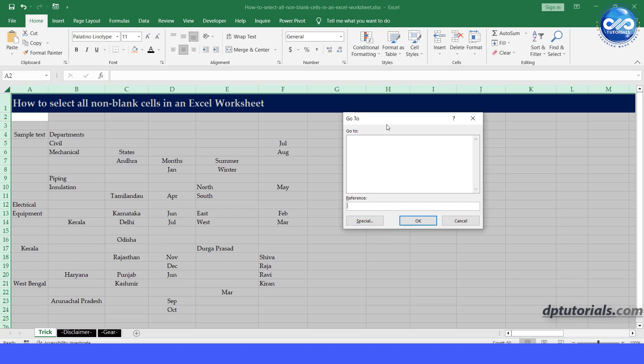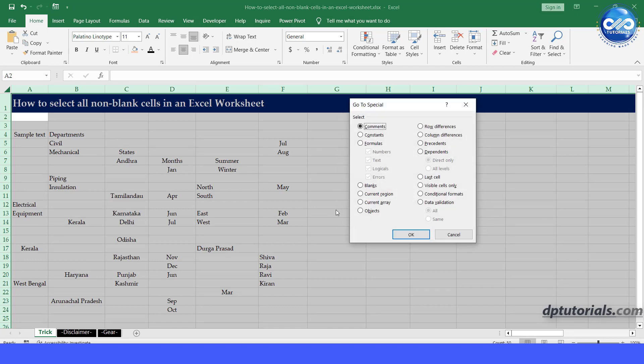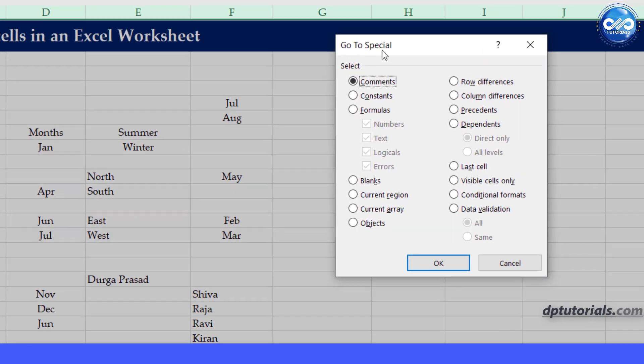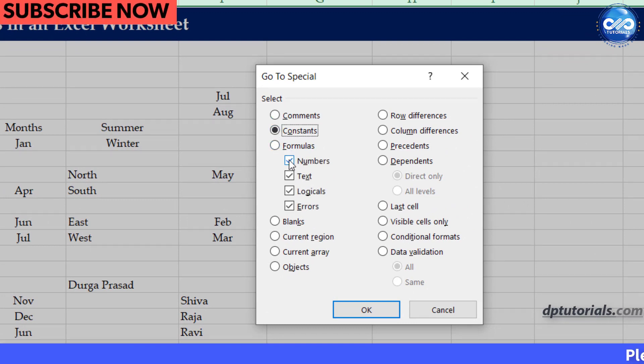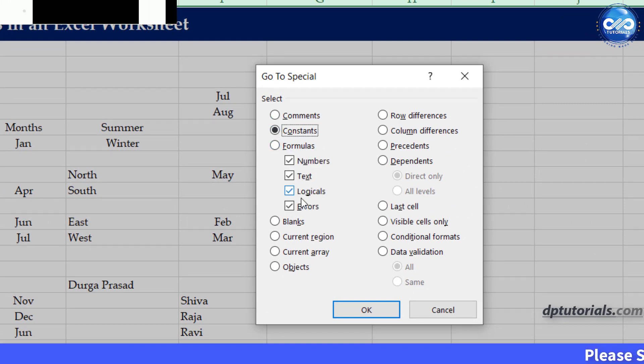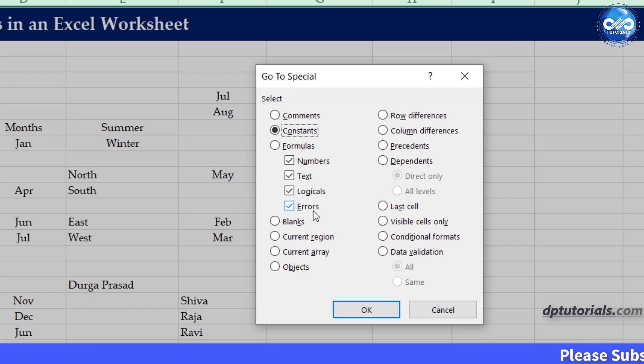In the Go To Special window, check the Constants options and then Numbers, Text, Logical, and Errors options.